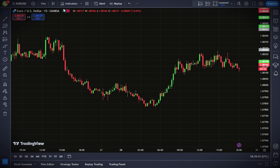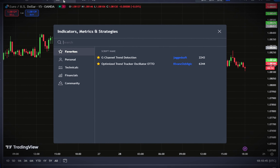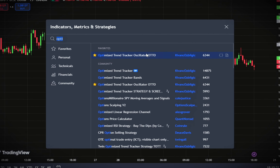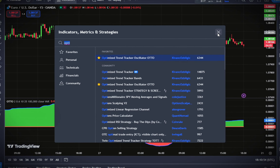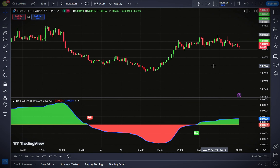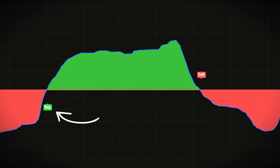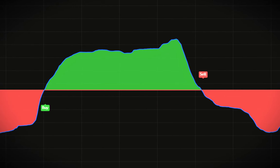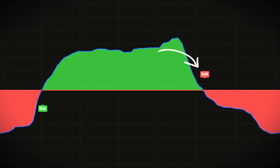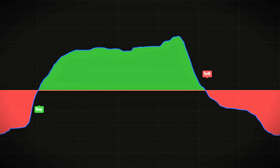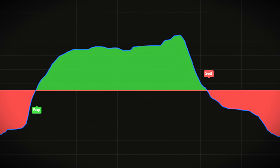Let's move to adding our first indicator. Go to the indicator search tab and type in Optimized Trend Tracker Oscillator, ATO. You'll want to select the one created by Kavaness Belgic. This indicator will help us identify buy and sell signals. Whenever the indicator signals a buy, that's our cue to prepare for a buying position, and when a sell signal appears, we get ready for a sell entry, simplifying our decision-making based on market conditions.